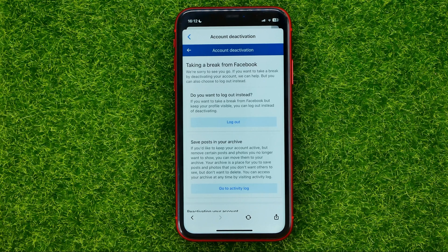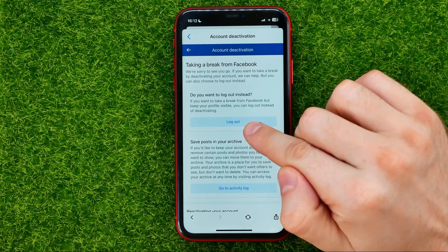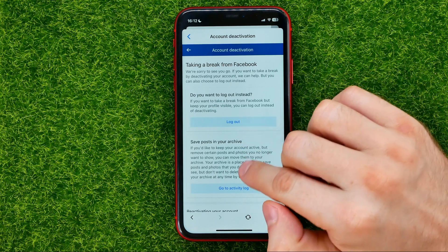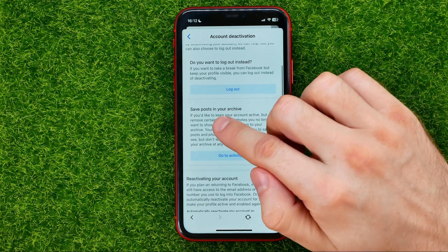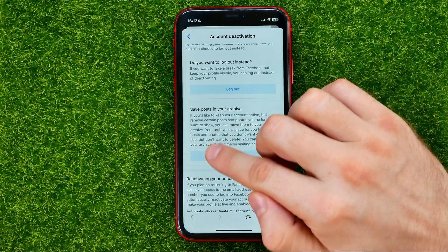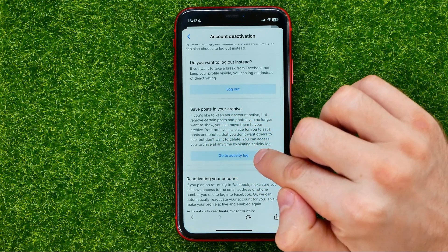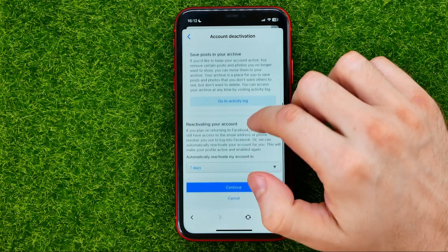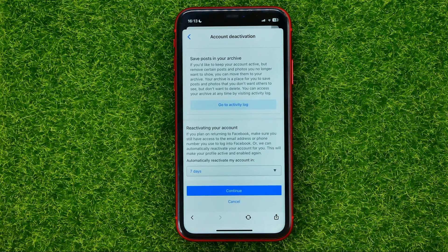It will then prompt you to log out instead of deactivating by hitting the Logout button. It will also prompt you to save your posts in your archive. You can use this feature by hitting the Go to Activity Log button.